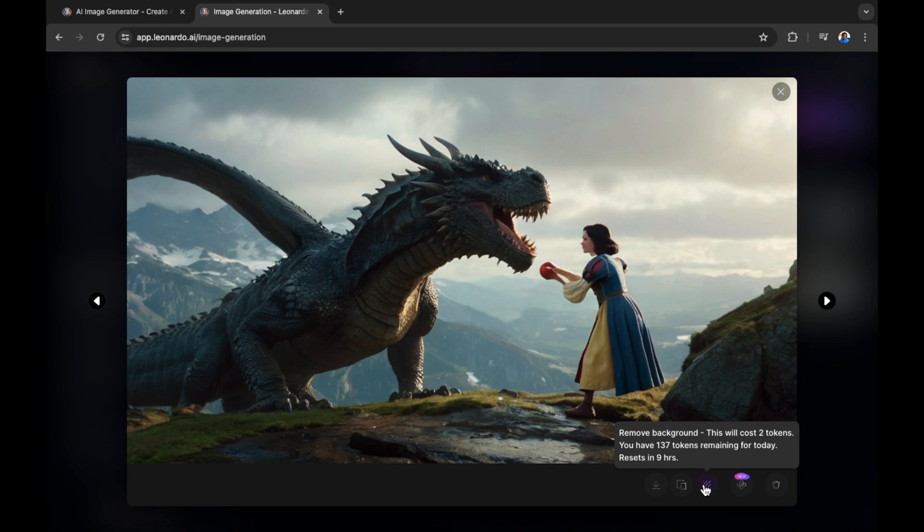Now we've just created this using a prompt. There are a few things down below that we can change here. We have copied to clipboard, which of course you're copying the image ready to paste. Remove background. This will cost two tokens. You have 137 tokens remaining for today. Resets in nine hours.